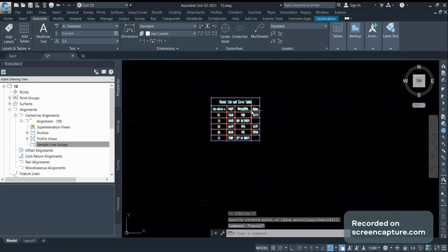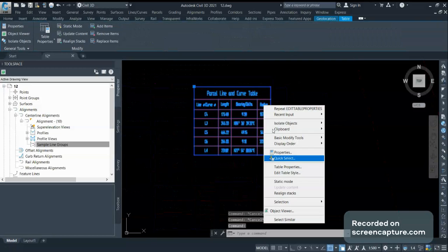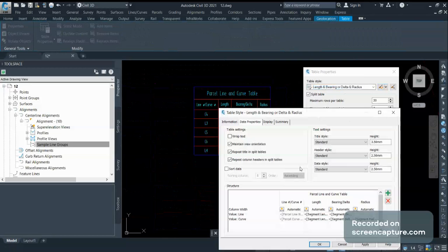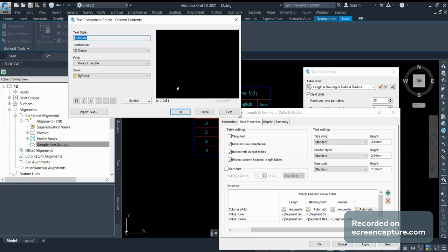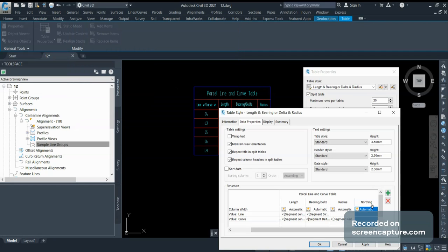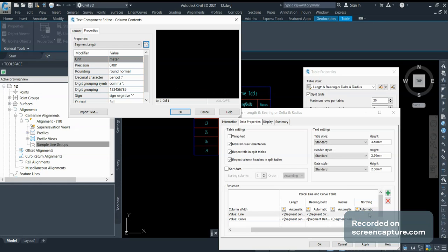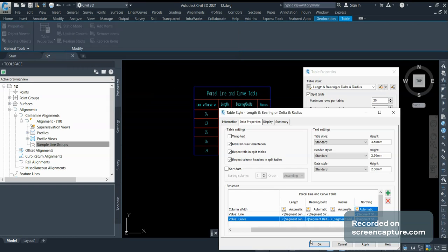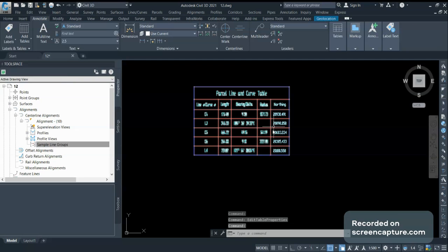Now if I want to add extra details here, I can go to the table properties and modify this style. I will add one more column here. Let's say I will add northing. I have to add two values: one value is for line and another is for the curve. For line, I am adding segment start northing, and for curve I am adding segment start northing. There is one more column now.